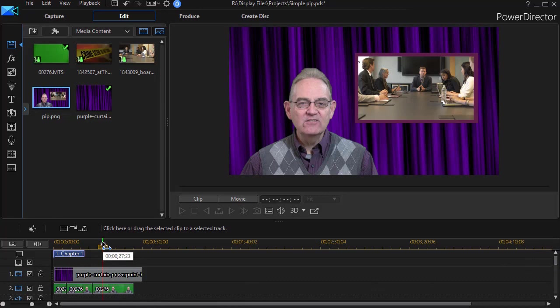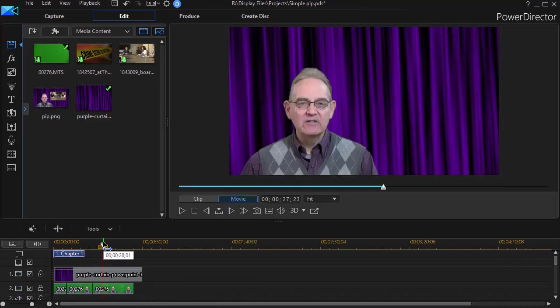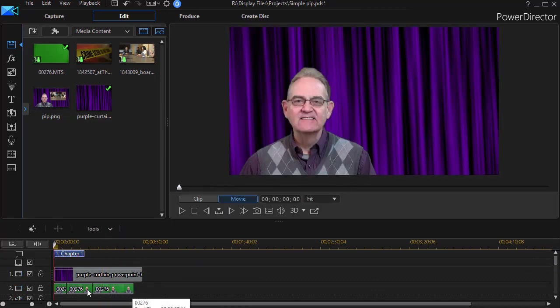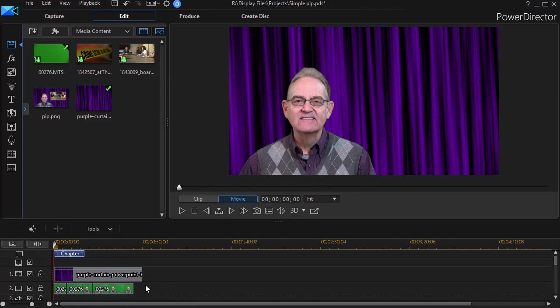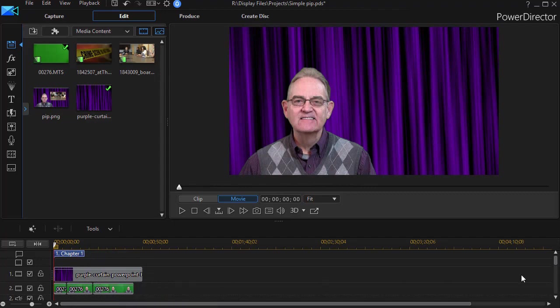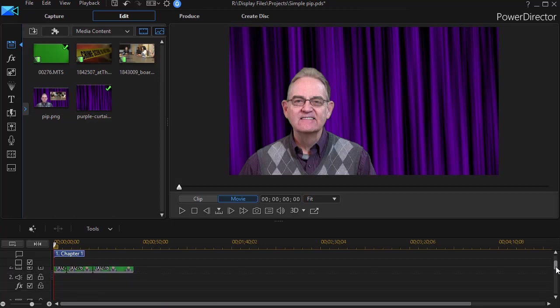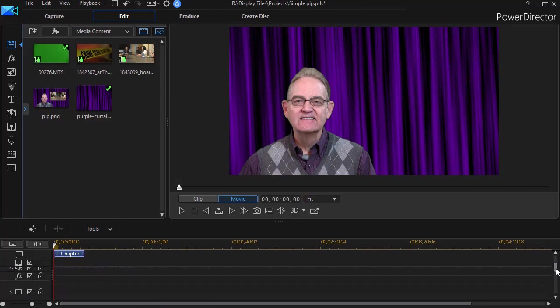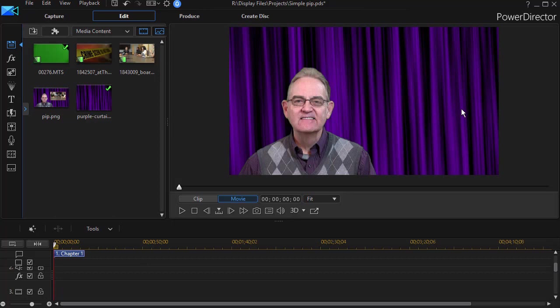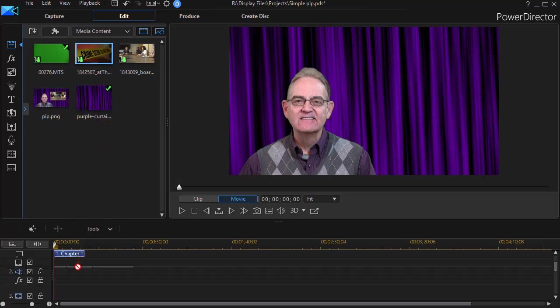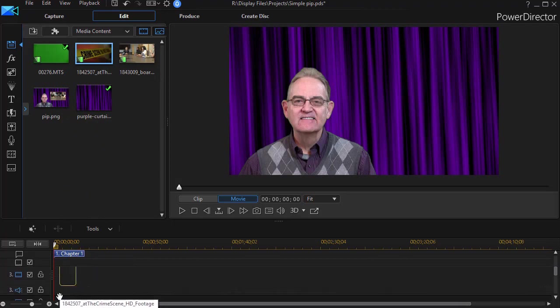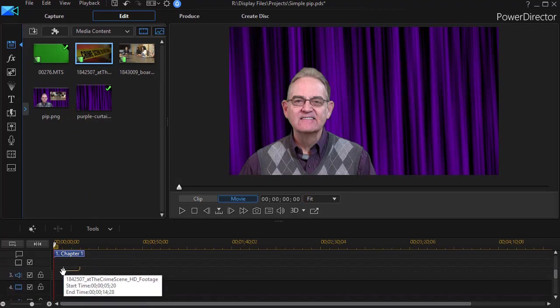We have on our actual live track here a spokesman on track number two, which we filmed in front of a green screen, and then we have a curtain that we put in using our chroma key effect. And now what we're going to do is put some stories, video of stories, in the upper right corner. So I'll take the first one, which is a crime scene. I'll drag and drop that down to track number three.